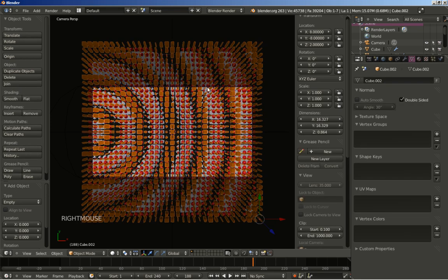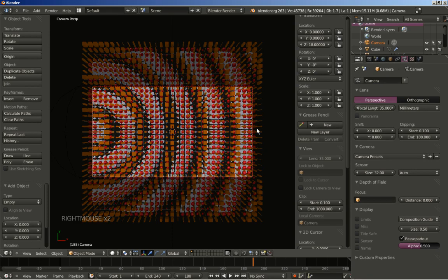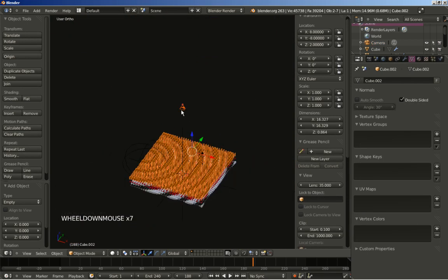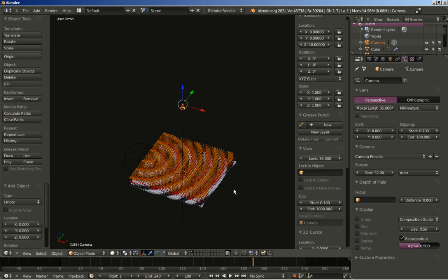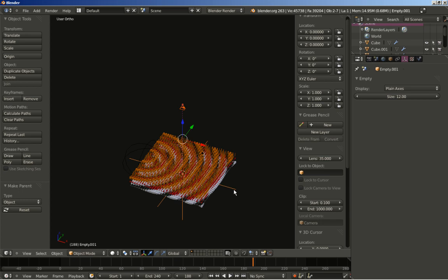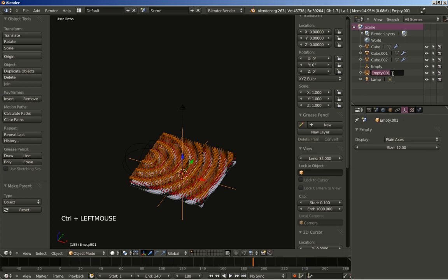I'm going to select the camera by right-clicking, then hold down the Shift key and right-click the new empty to select it as well. I'll hit Ctrl P to set the parent to object. Now I'm right-clicking the new empty to select it and rename it CamEmpty, because this one is the parent of the camera.